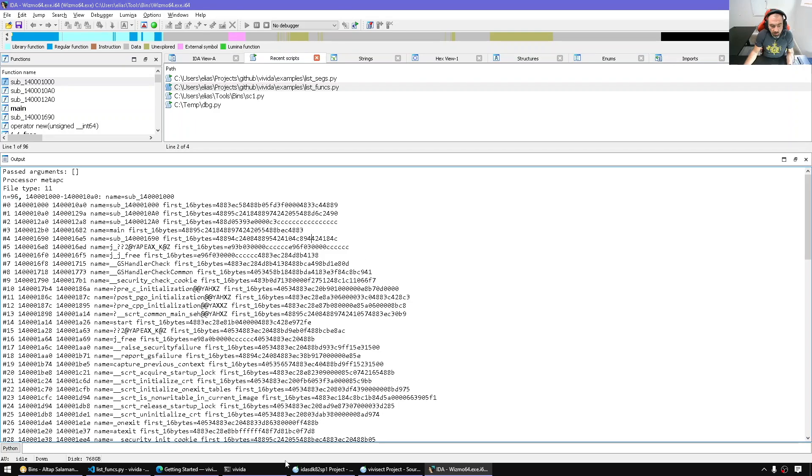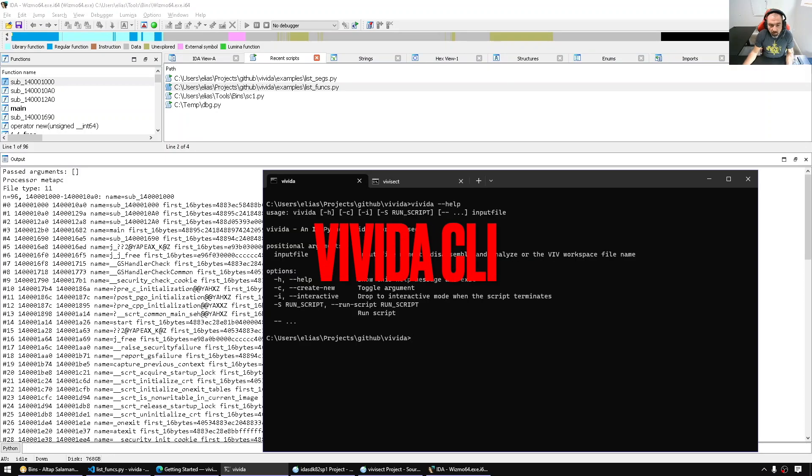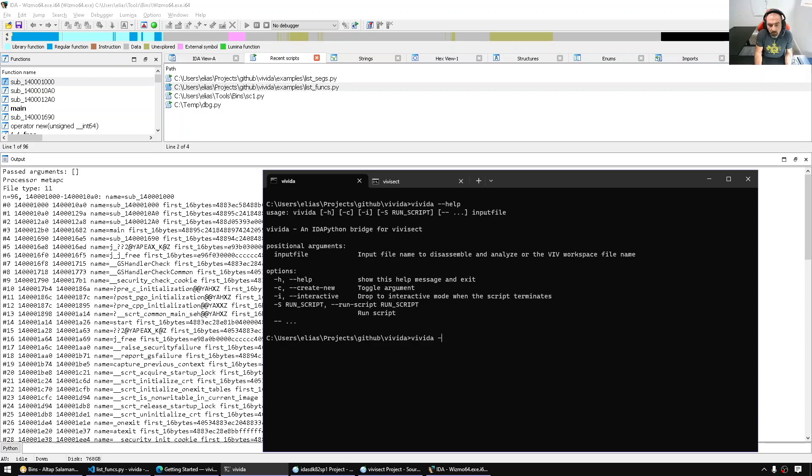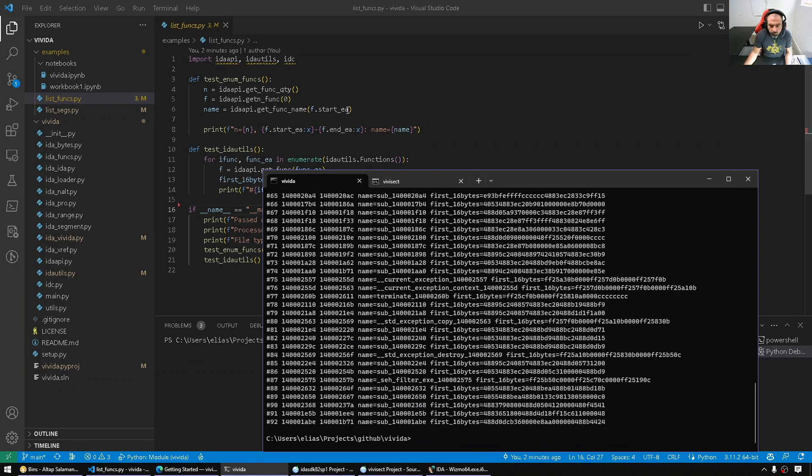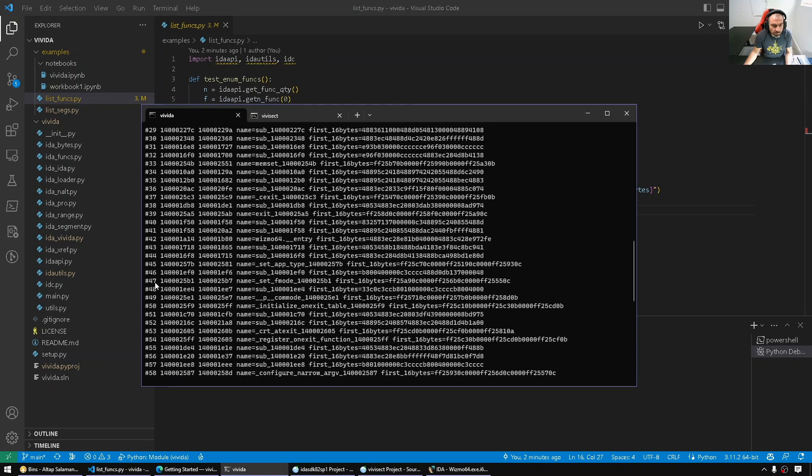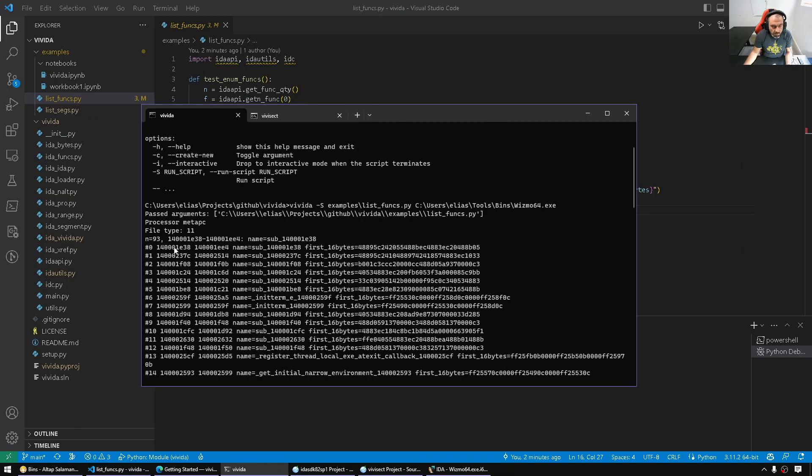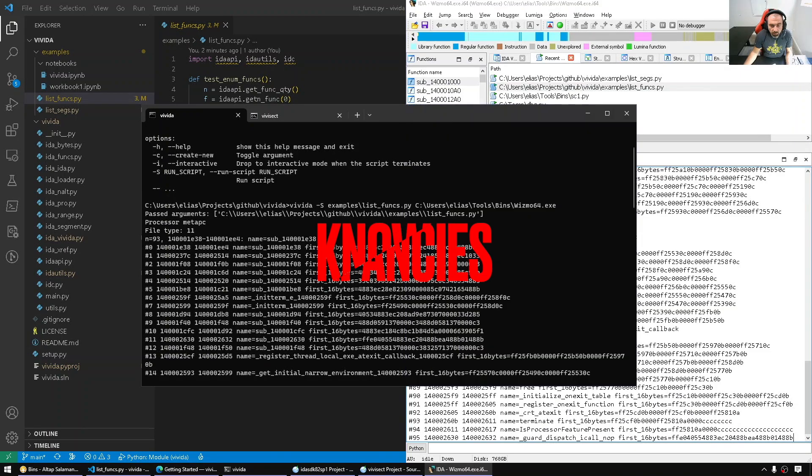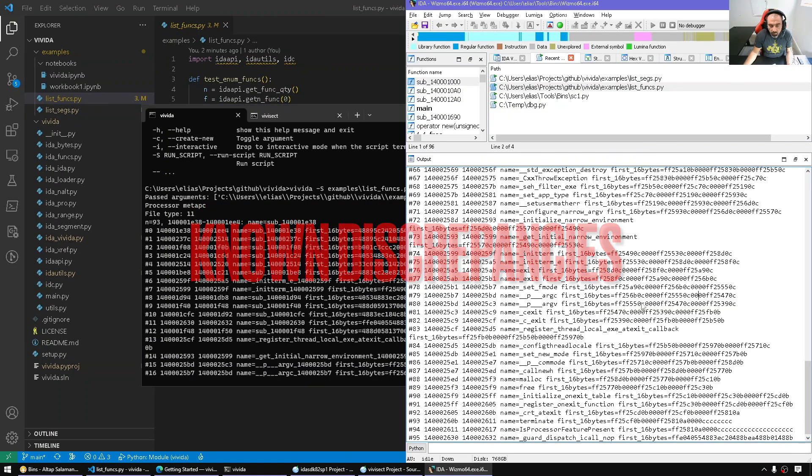If we drop here to the command line and run VVIda instead, it takes similar to some degree command line switches like the IDA command line switches, not 100%, but like the minus S. I'm going to run the examples list funcs IDA Python script. Let's see how that works. Here, VVSec found only 93 functions compared to IDA, but to a higher degree the logic is the same.